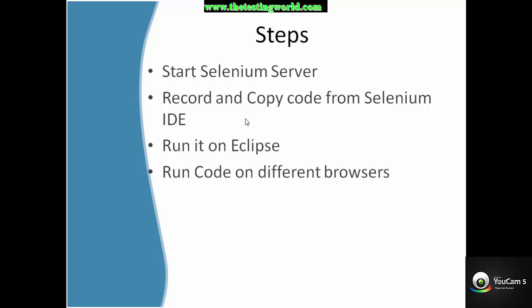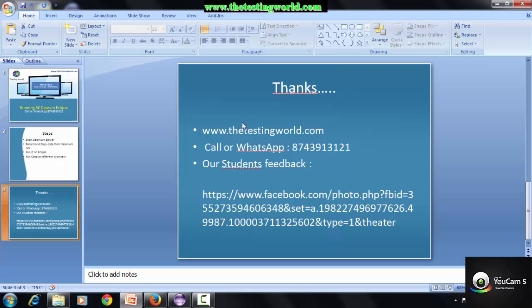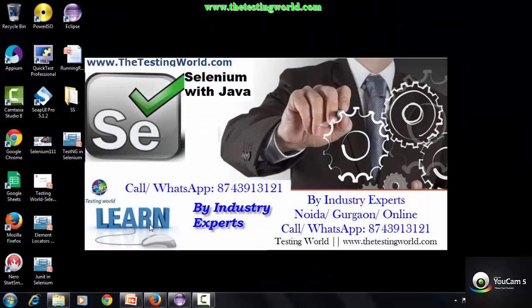Then we will execute these converted test cases in Eclipse using JUnit, and make some changes in the code to make it executable on different browsers. So at the start, we are moving to start the Selenium server first.